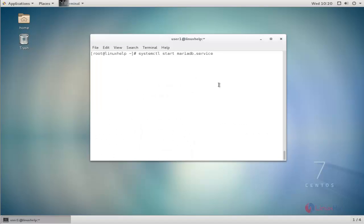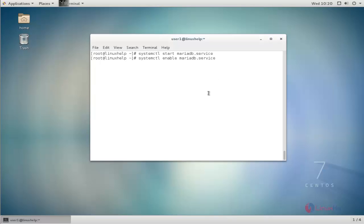Next, start the MariaDB service using the systemctl command. Type the command and hit enter. MariaDB service is now started. Then enable that service using the systemctl enable command — type the command and hit enter.